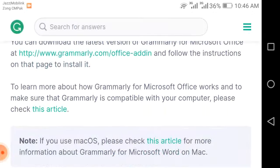You can also install Grammarly easily by searching on Chrome for 'Grammarly download', then specifying the version for your computer. There are two types of Grammarly subscriptions: one is free with limited features, while the other is paid and includes many important features. Let's continue to learn more about how Grammarly for Microsoft Office works.